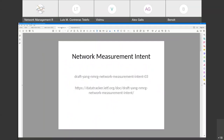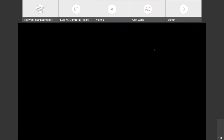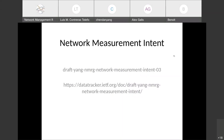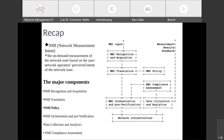We first presented the network measurement intent at the 109th meeting. We consider this draft to be relatively stable and want it to be an important part of the IBN use cases. In our draft, we decompose the process of NMI into: NMI recognition and acquisition, NMI translation, NMI policy, NMI compliance assessment, orchestration and pre-verification, data collection, and analytics.